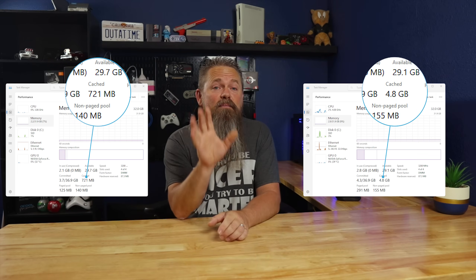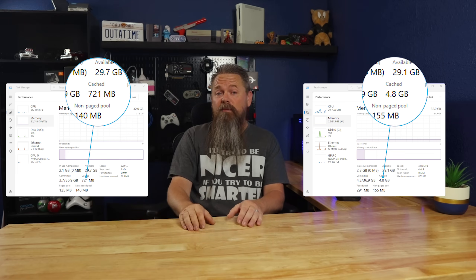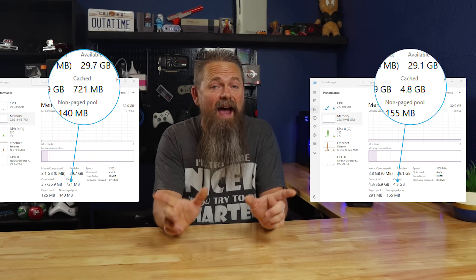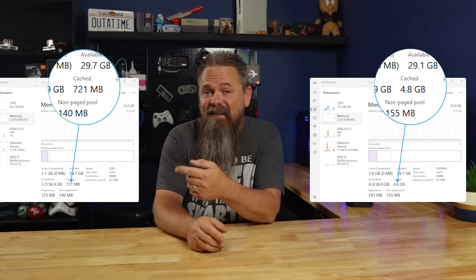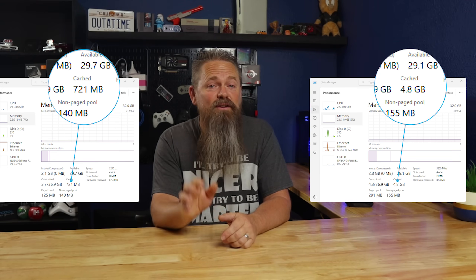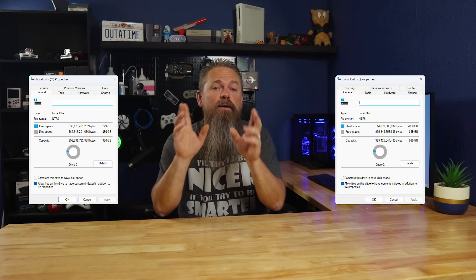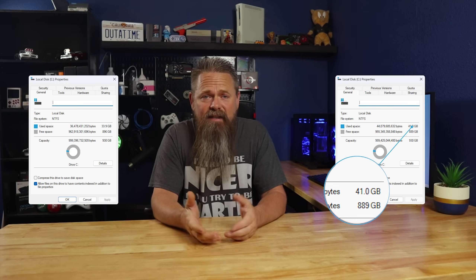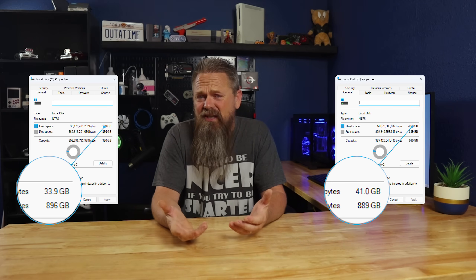However, that only tells half the story. If you look down the memory tab and you see the amount of memory that's cached — cached memory is essentially memory that's being passively used by the operating system — with the factory install of Windows 11, that's sitting at about 4.8 gigs, while Tiny11 is about 700 megs. So we can see there's a considerable drop in memory usage in Tiny11. Moving over to hard drive usage, the factory install of Windows 11 is sitting right around 41 gigs, while Tiny11 is sitting at 33.9 — that's a savings of a little over 7 gigs.